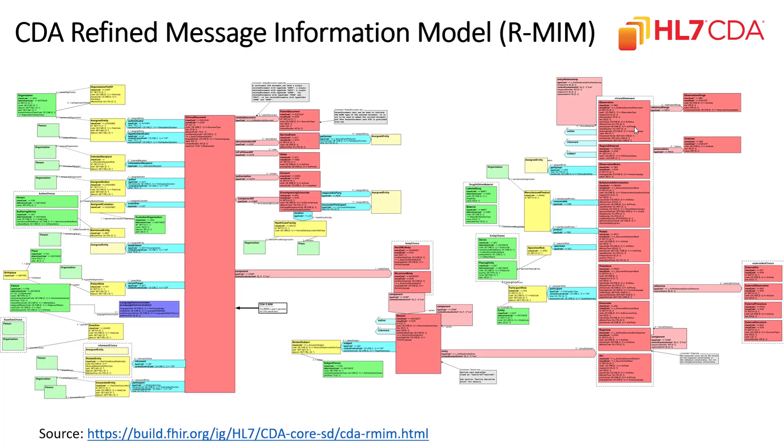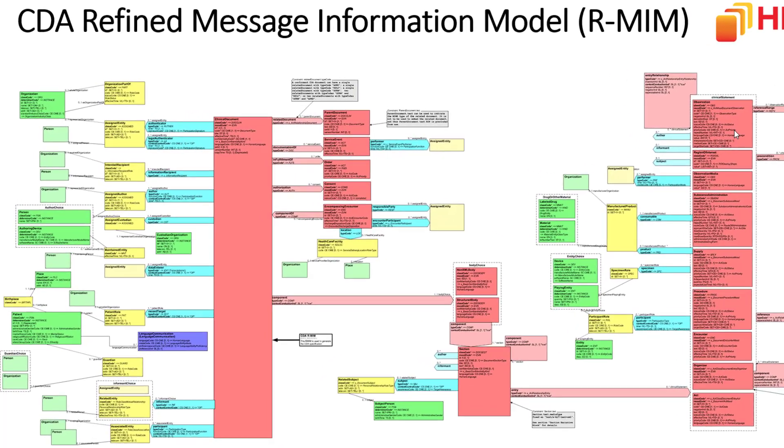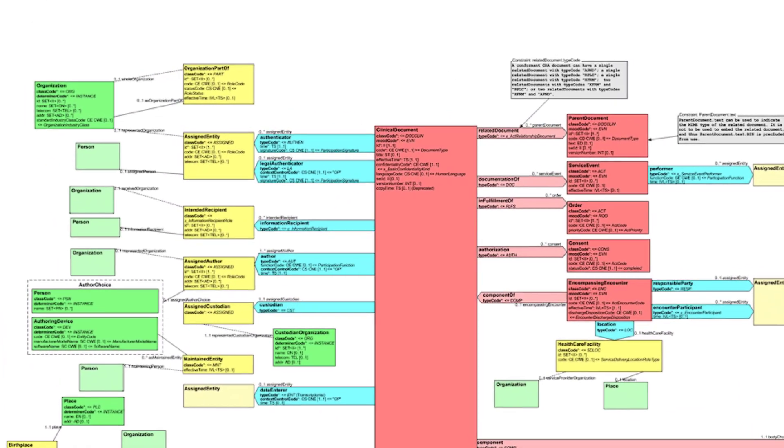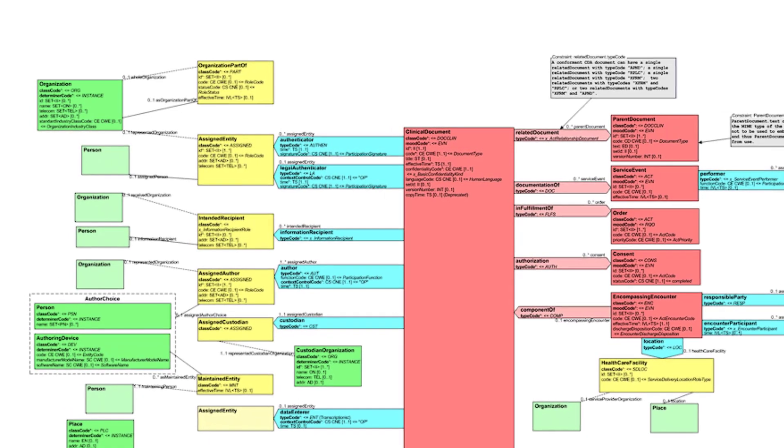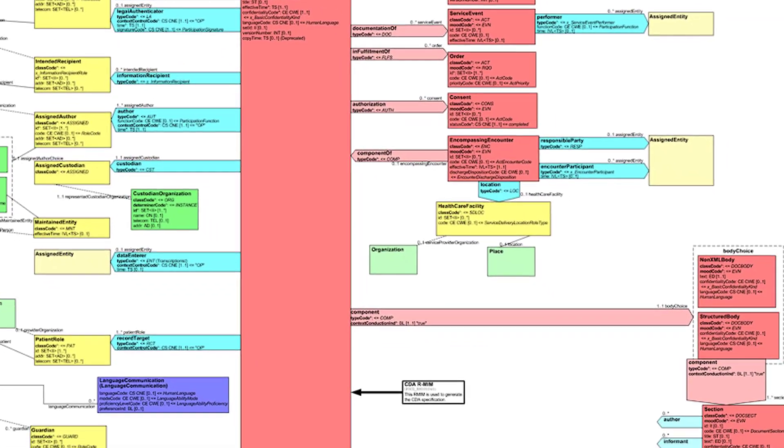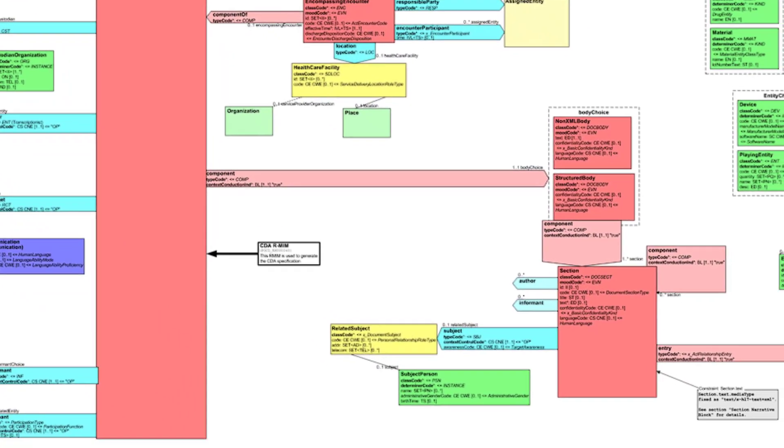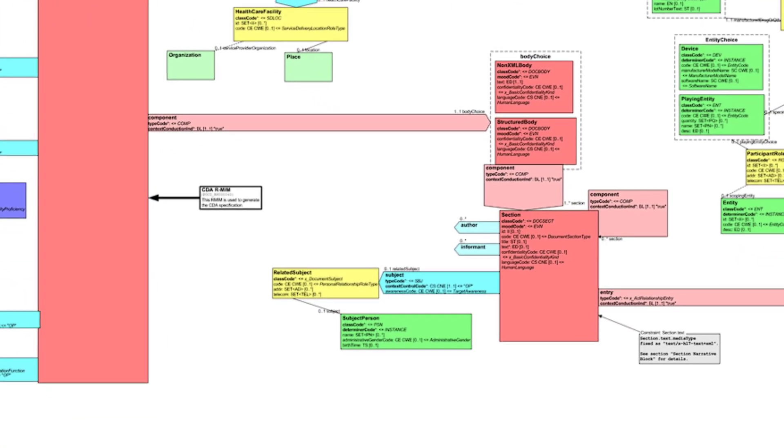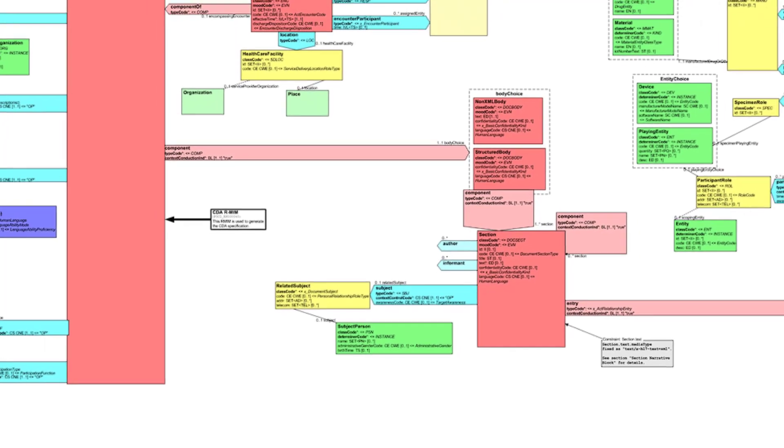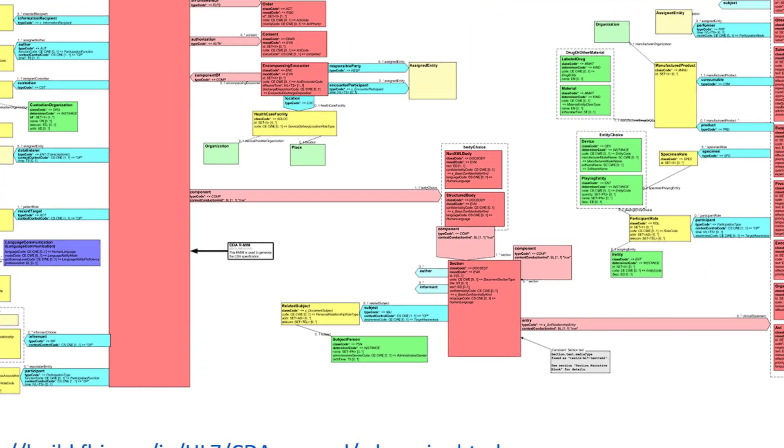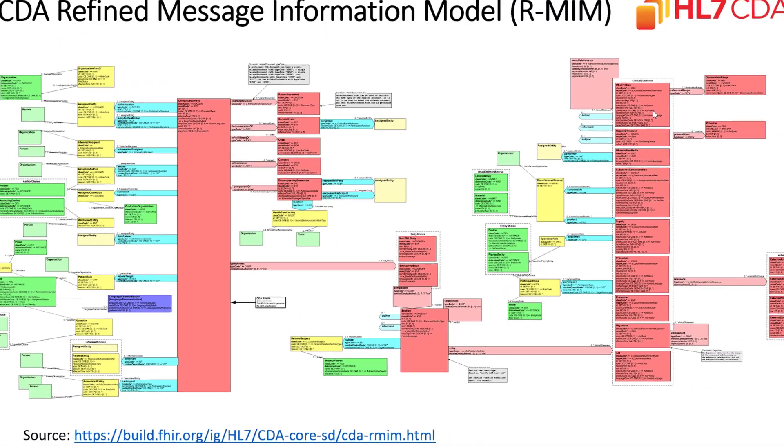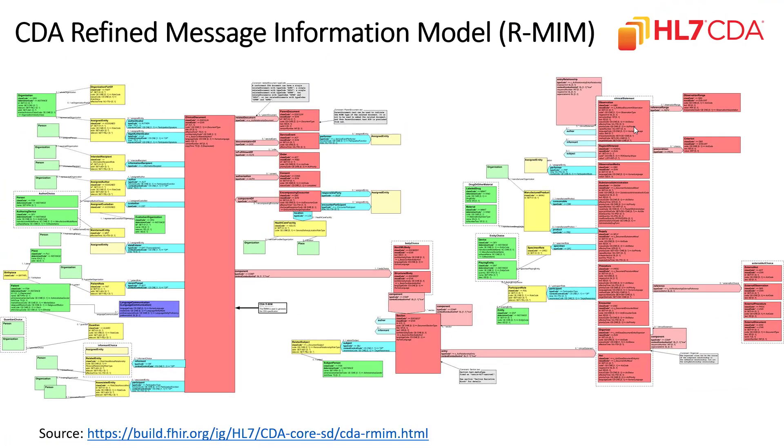If you're interested to learn more about the clinical document architecture and all of the fields that are available within the CDA, you can go online and look at the Refined Message Information Model, or RMIM, that is a visual depiction of all the XML elements and attributes within the CDA.